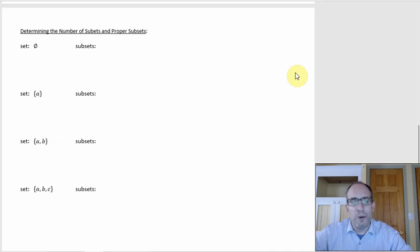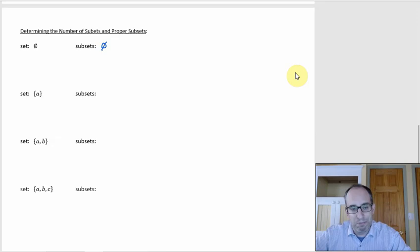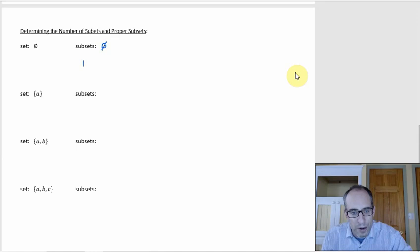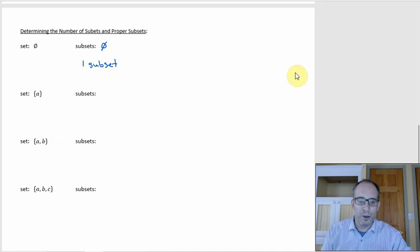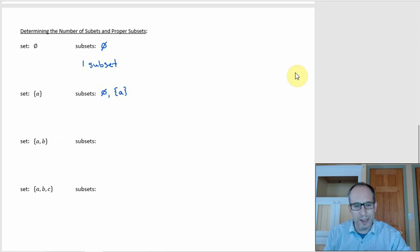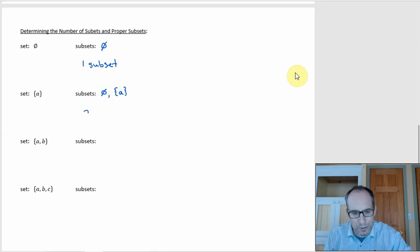Starting with the empty set: the empty set is a subset of every set including itself, but nothing else is a subset of the empty set because there's nothing in it. So you've got one subset. For the set {a}: the empty set has to be there, and then you can have the set consisting of a. You can't really make anything else with just one element, so that's two subsets.